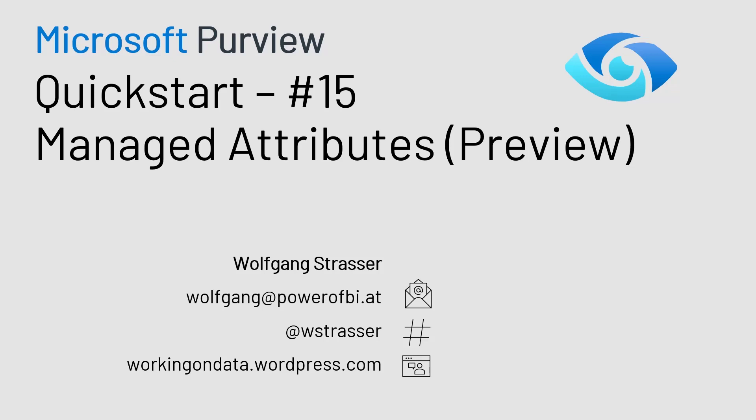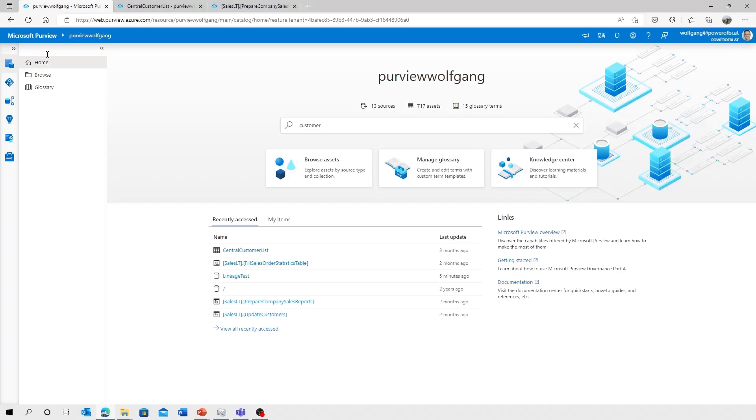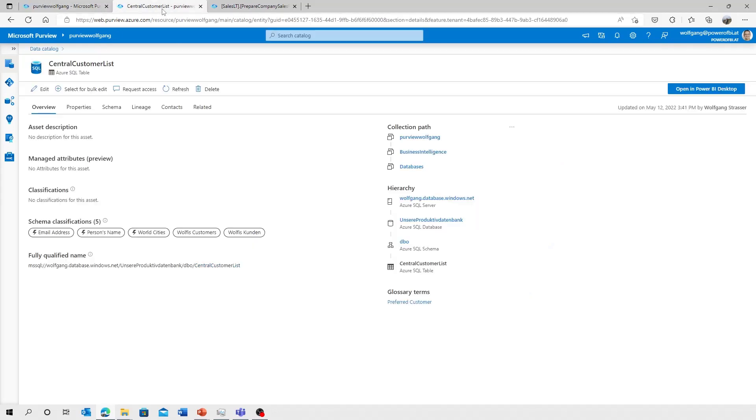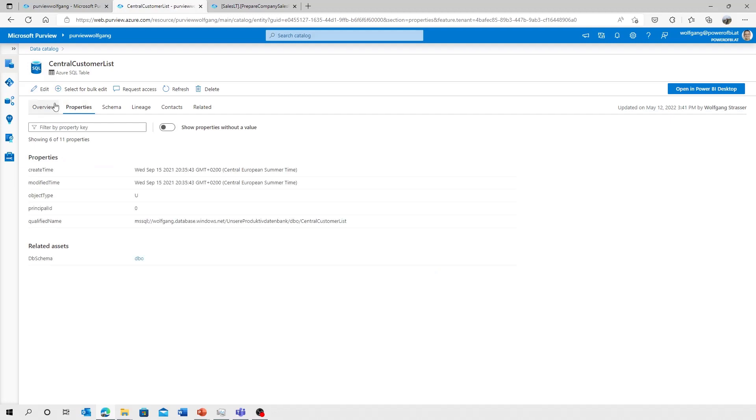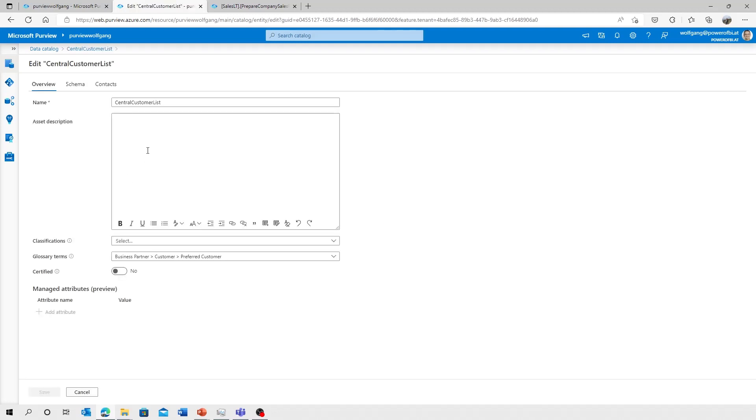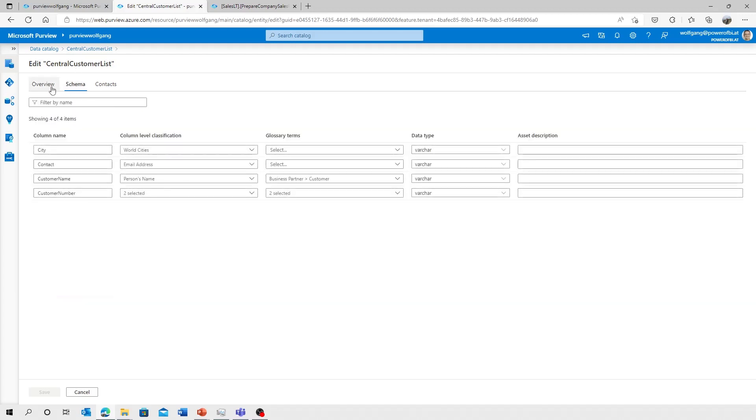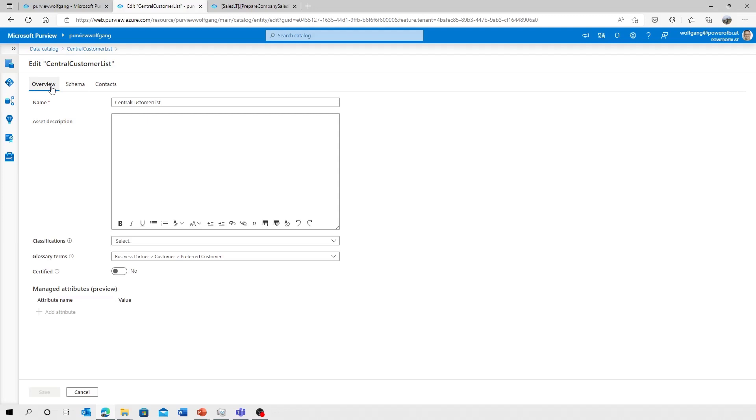Let's head over to Purview Studio and talk a little bit about what managed attributes are for. Whenever you browse a data asset in your Purview catalog, there are some properties that can be edited, like you can add an asset description, classifications, glossary terms, and so on. Wouldn't it be nice to have a central list of attributes that could be applied to a certain type of data asset? And those are managed attributes.